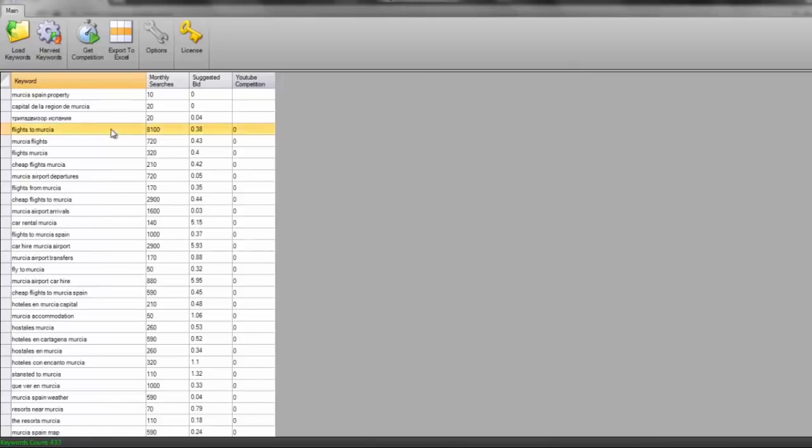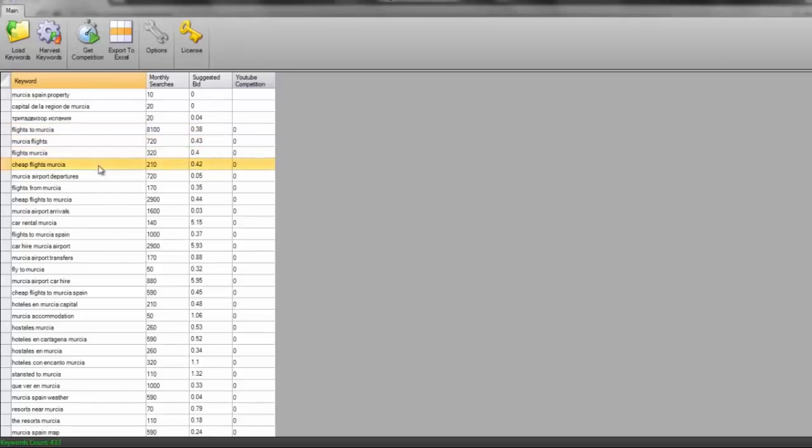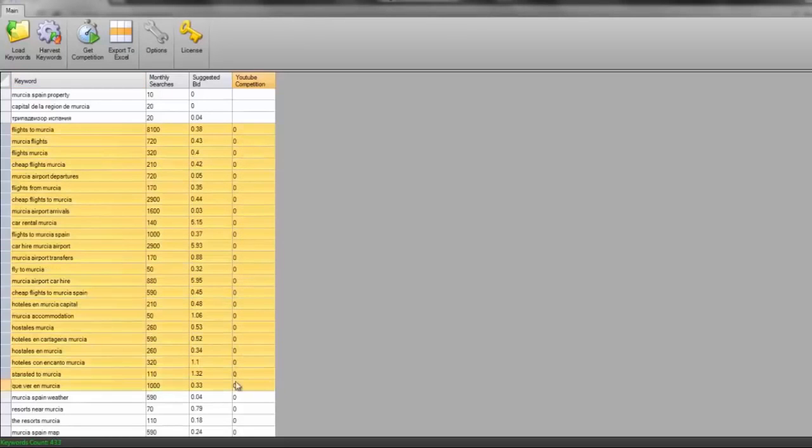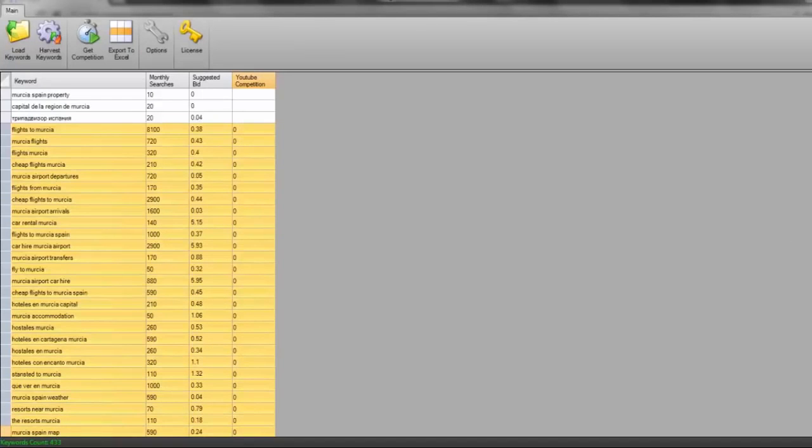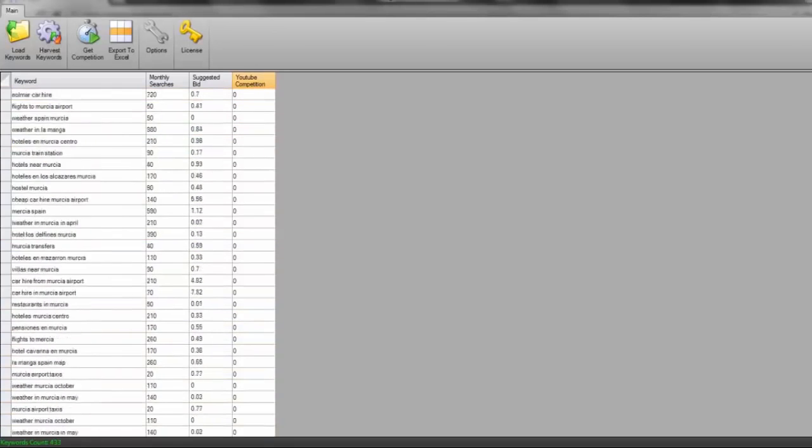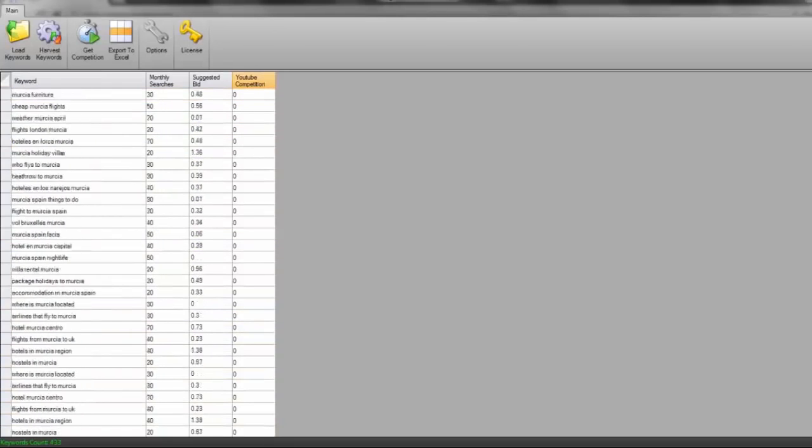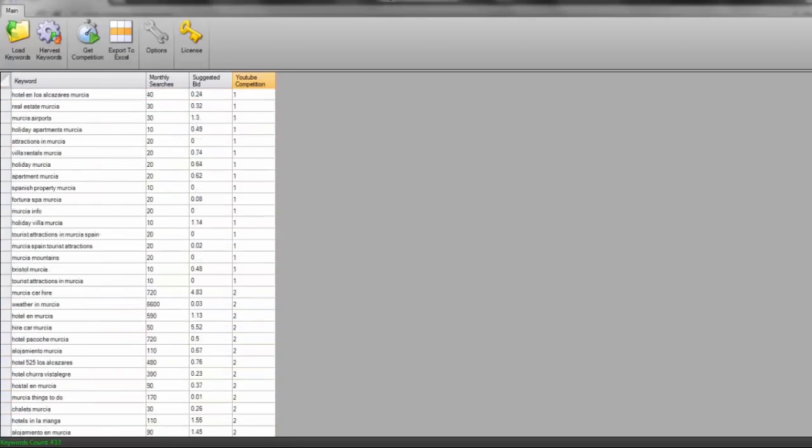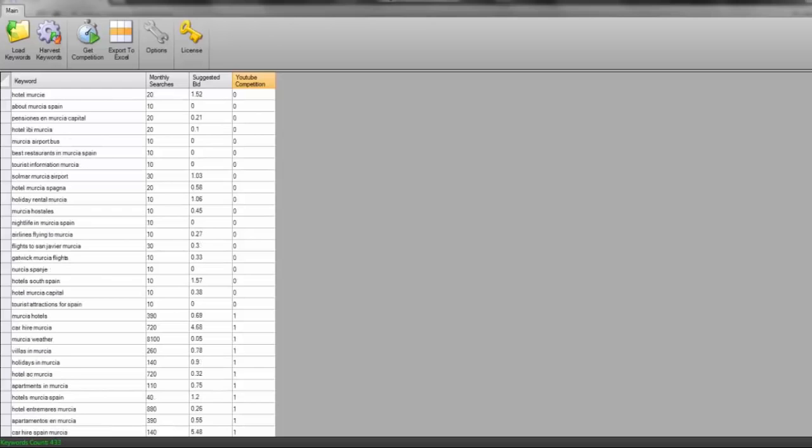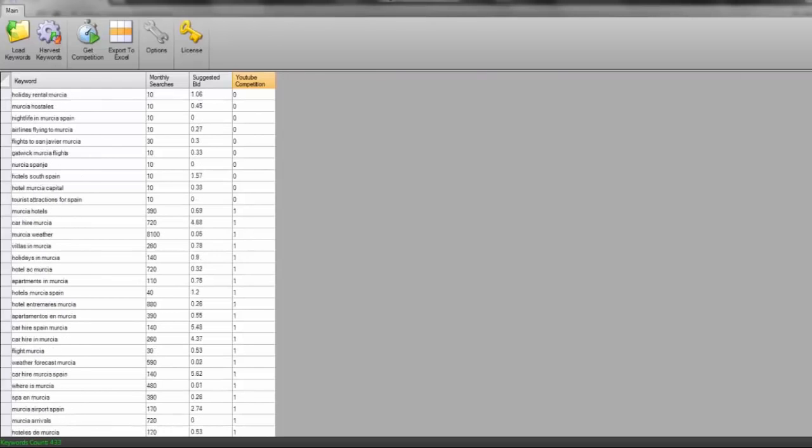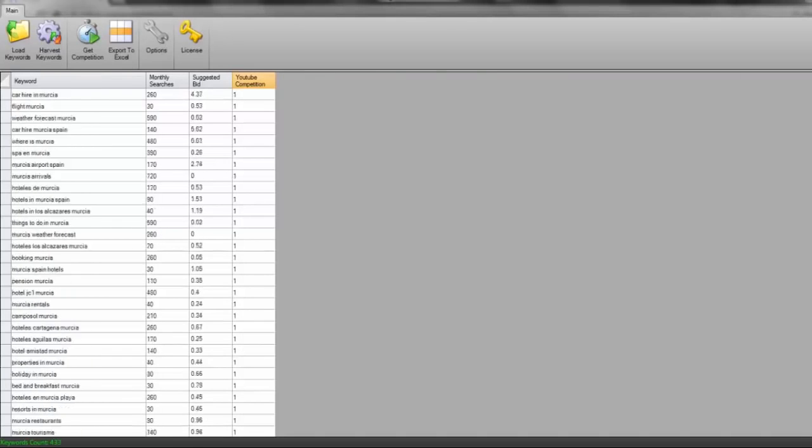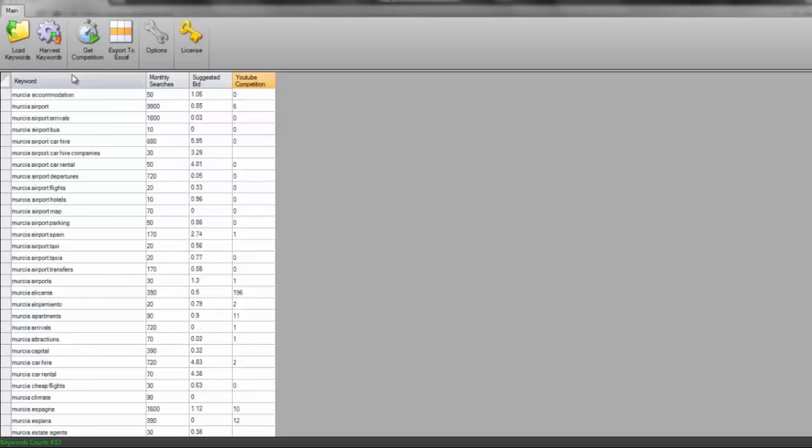Flights to Murcia, Murcia flights, flights Murcia, cheap flights Murcia, Murcia airport departures, flights from Murcia. Look just how many of them there are that have got zero competition in YouTube. I've just pulled off lots and lots and lots of keywords for us to target. So many in fact, we're talking maybe a hundred different keywords. This is absolutely brilliant for us to be looking at.